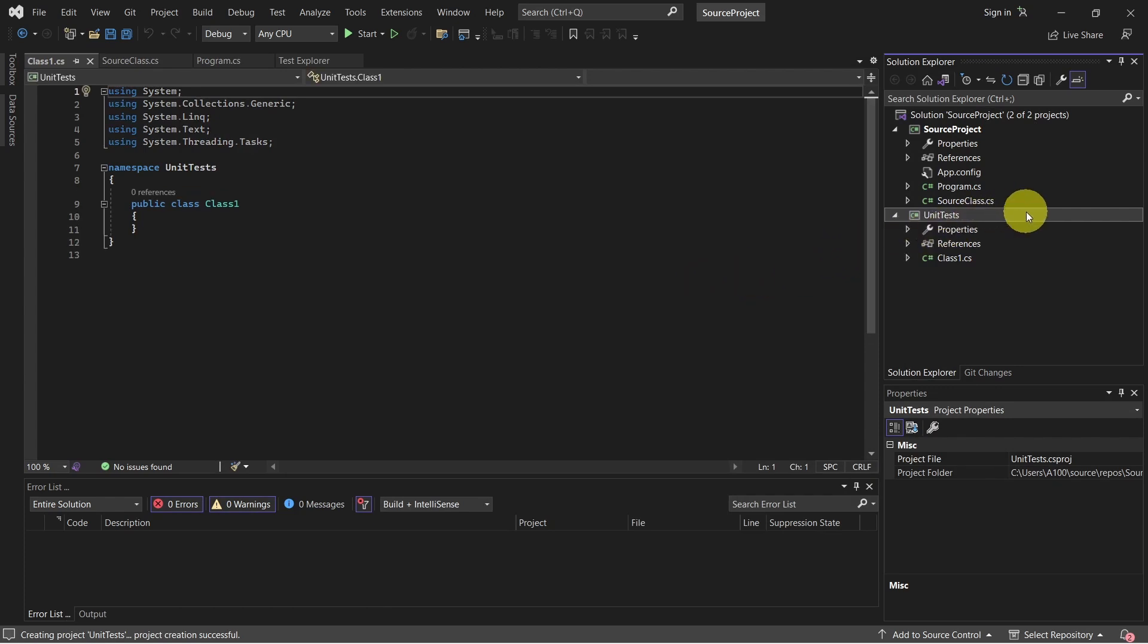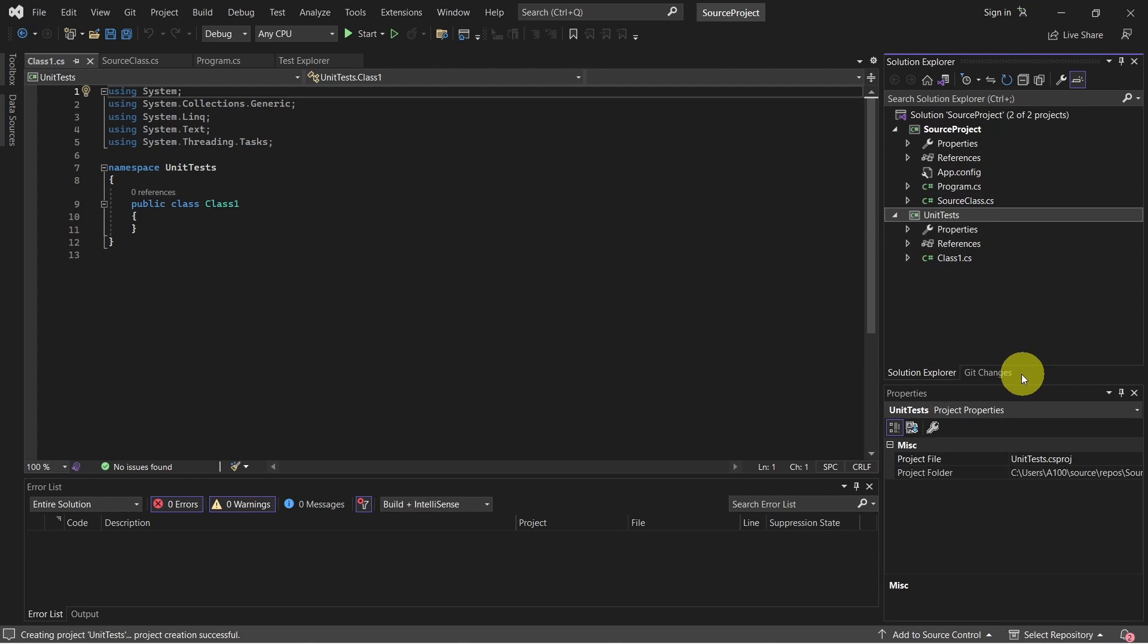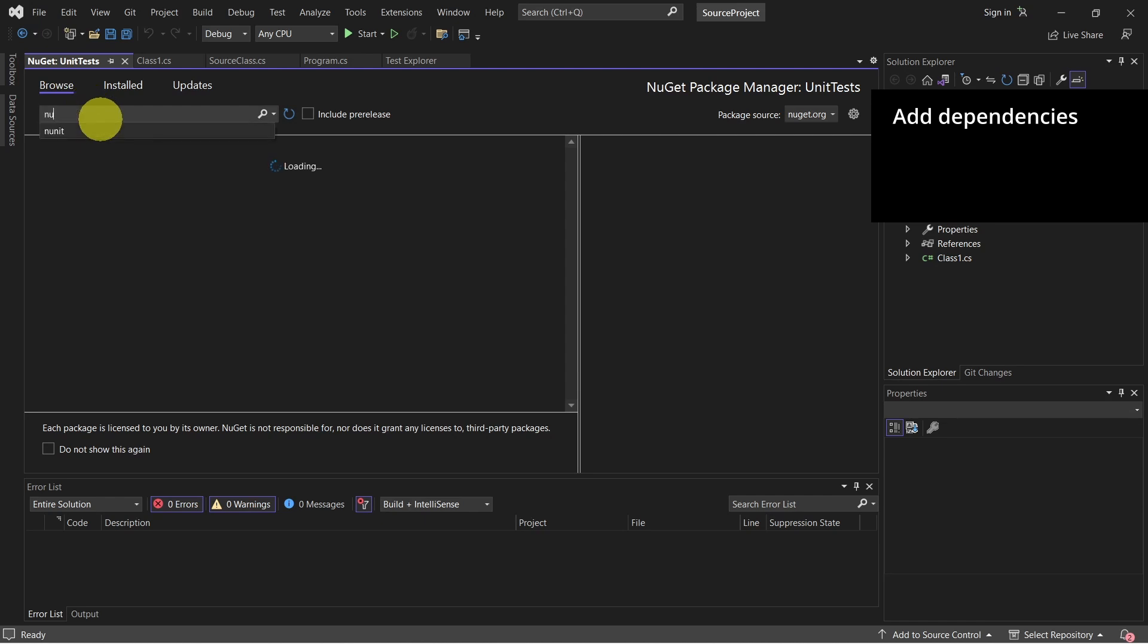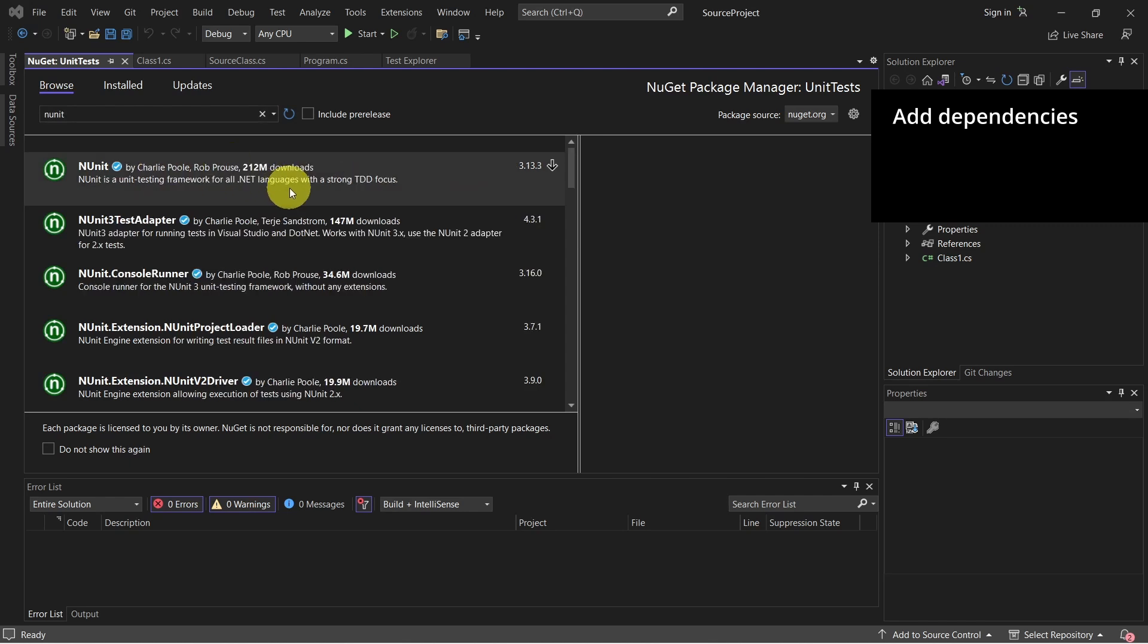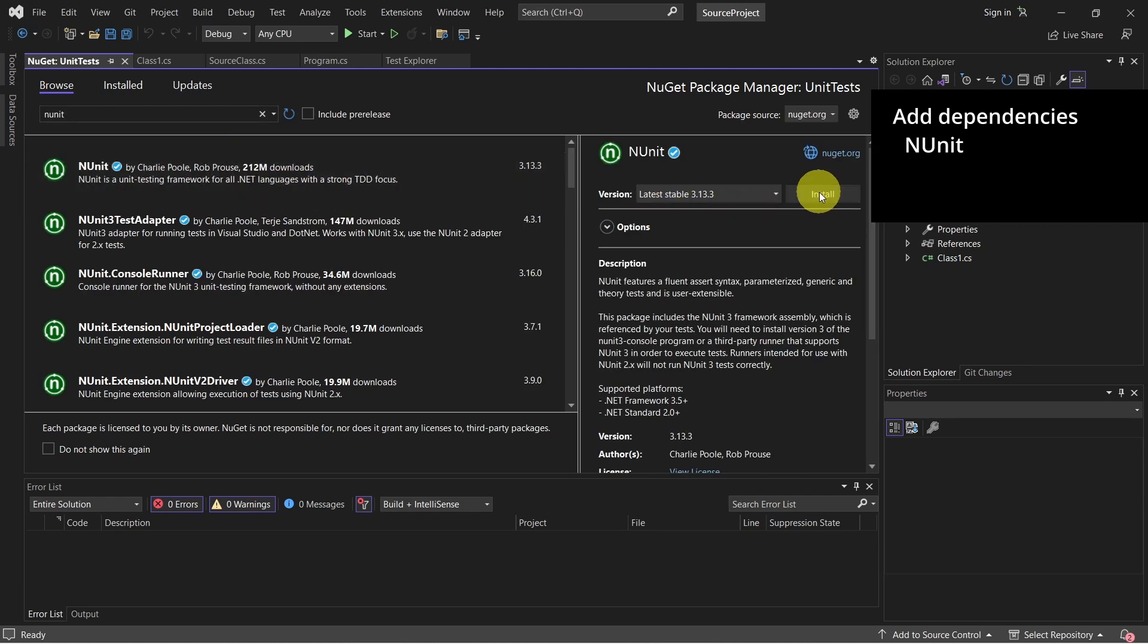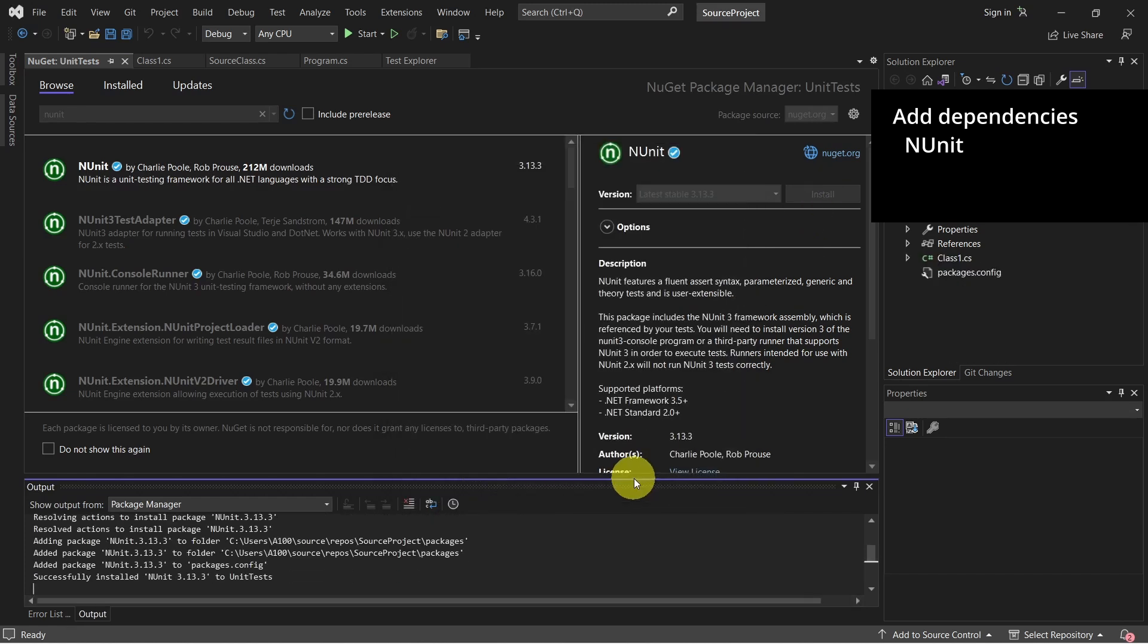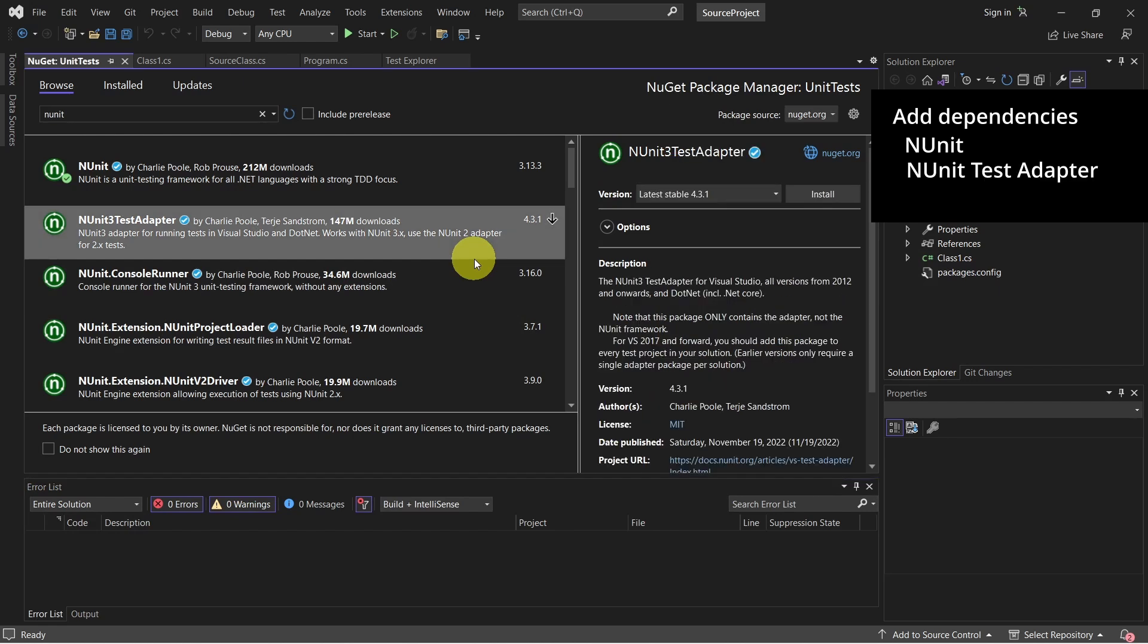Now we need to add the dependencies needed by NUnit. To do that right click on the unit test project and select manage NuGet packages. Make sure you are on browse tab and here search for NUnit. Click on NUnit and select install. Once this is installed click on NUnit 3 test adapter which is needed to run tests in Visual Studio and select install.